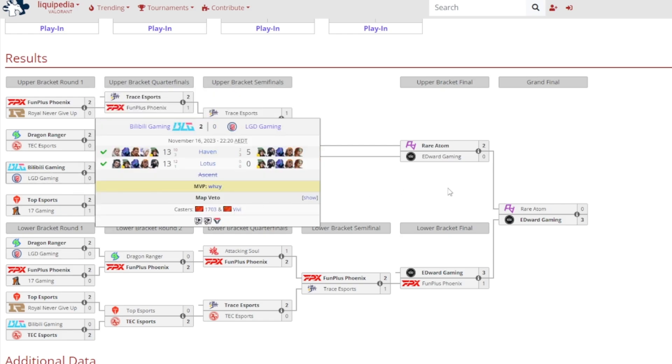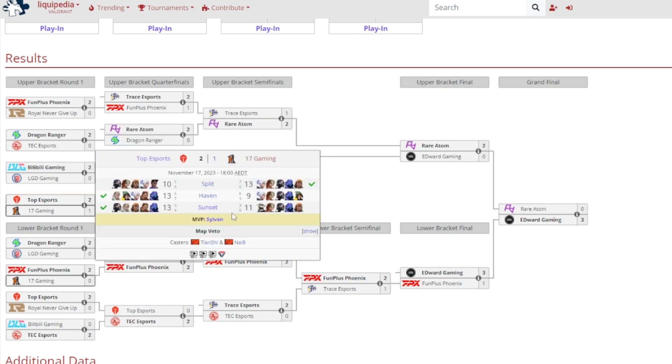Billy Billy Gaming demolished LGD Gaming, 13-5 on Haven and 13-0 on Lotus. Oh boy. And it was YZ gained MVP. And Top Esports came out swinging with a 2-1 victory against 17 Gaming. 13-10 on Split went to 17 Gaming, 13-9 on Haven and 13-11 on Sunset went to Top Esports, and Sylvan gained MVP.